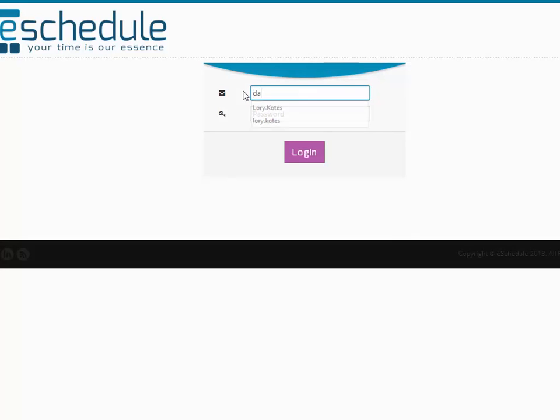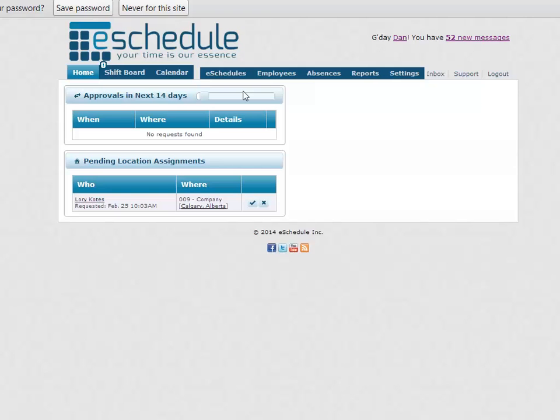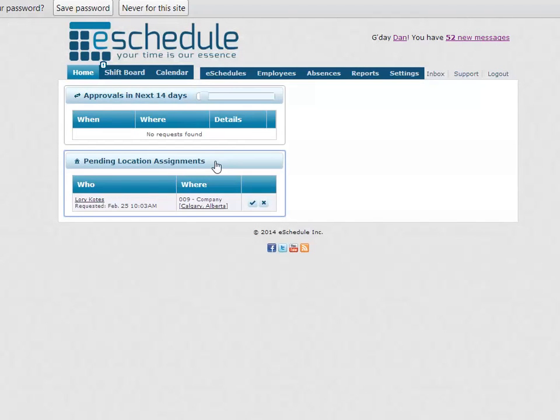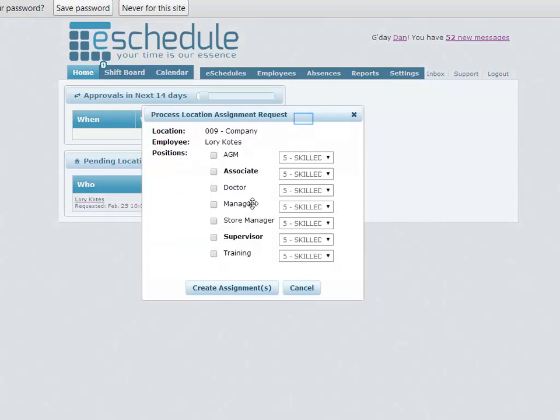So we can log in as a manager now and we should see right here pending location assignments. Since we have that feature on it shows up right there and shows who, when it was requested and for what store, and so we can either click the check mark or the X to accept or deny.